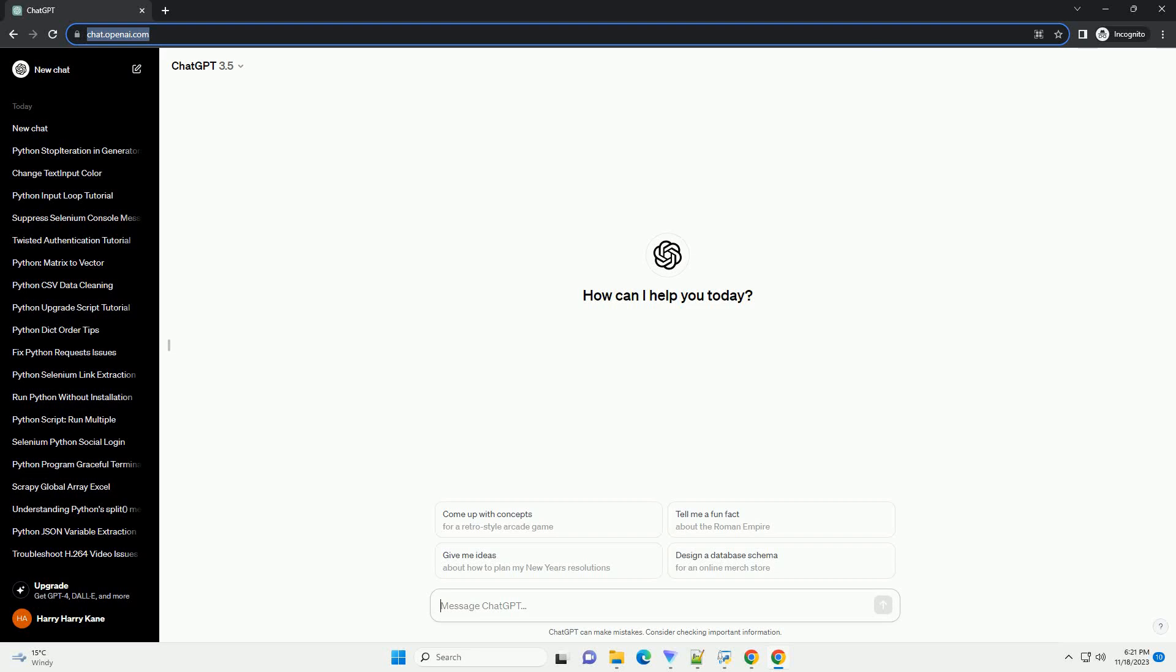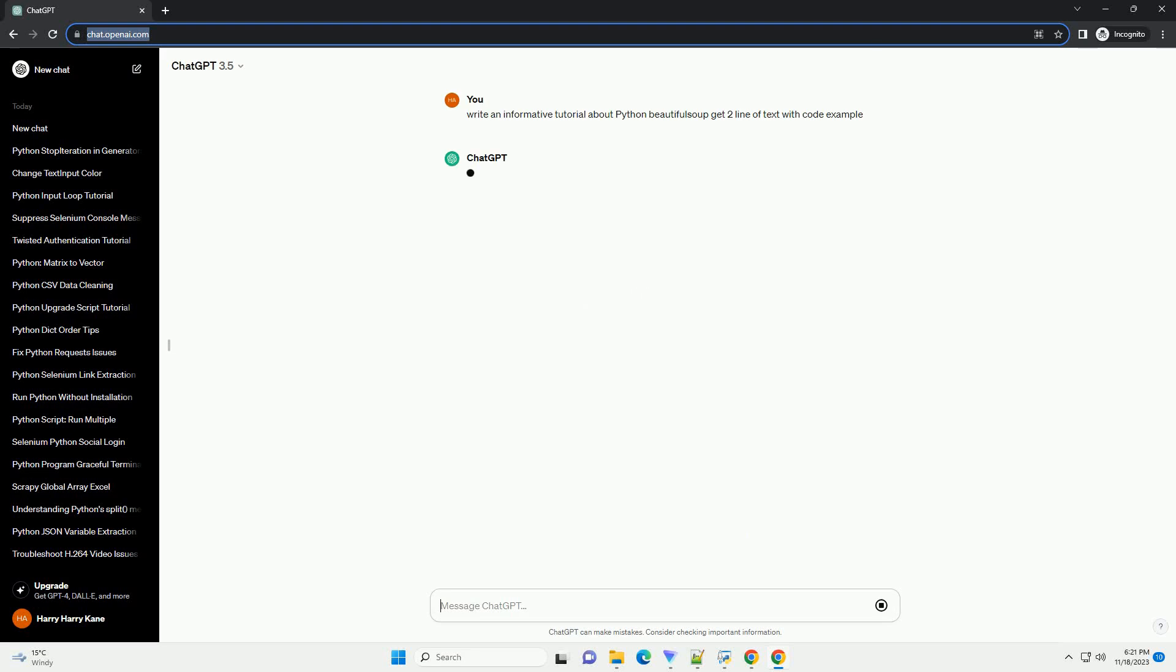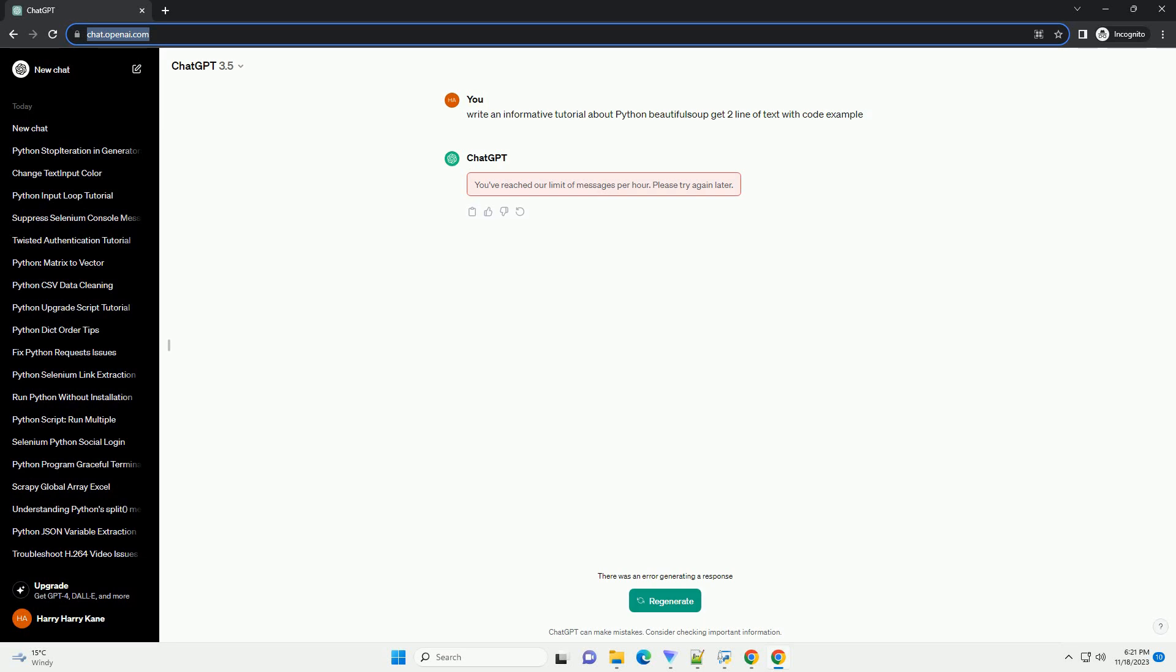Please subscribe and you can download this code from description below. Title: Web Scraping with Python Beautiful Soup, Extracting Two Lines of Text.